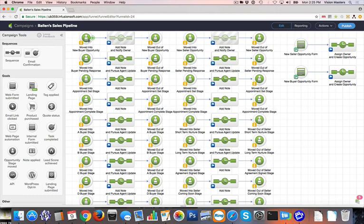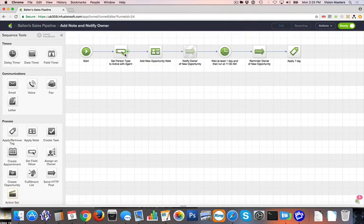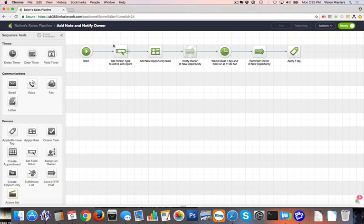There's a new Buyer Opportunity, which is stage one. As a new buyer comes in and we identify their new opportunity, the system will actually update the record in Infusionsoft of what kind of person they are. Instead of just a lead, maybe they're active or so forth. This is all customizable to your system.